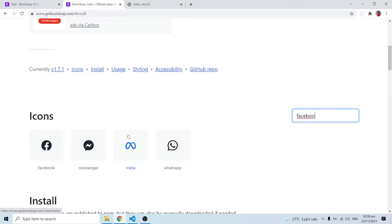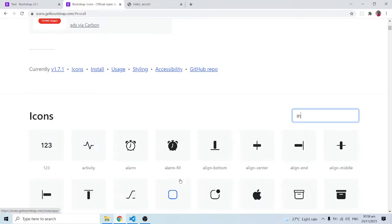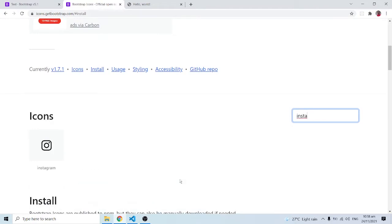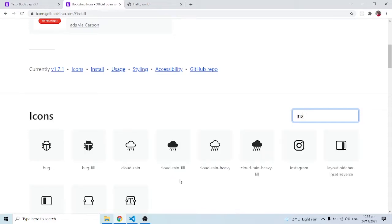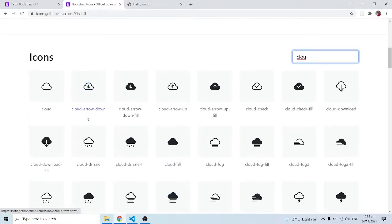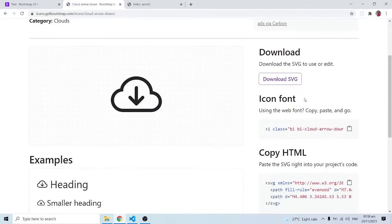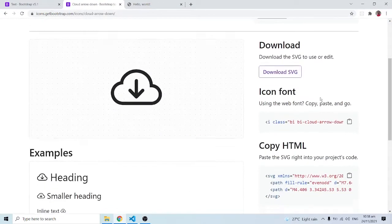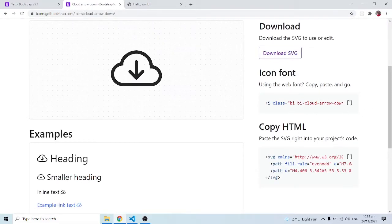As you type 'facebook,' anything related to it appears — Facebook itself, Facebook Messenger, Meta, and WhatsApp are all related to Facebook. There's also Instagram there. You can search for 'cloud' or anything of that sort. Let's settle on cloud — for example, 'cloud arrow down' could represent downloading something from the cloud.